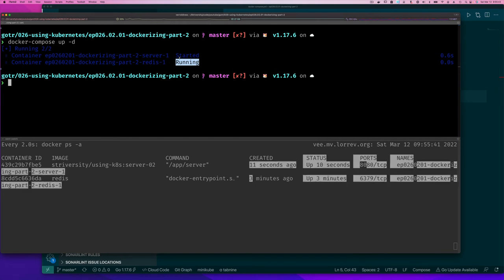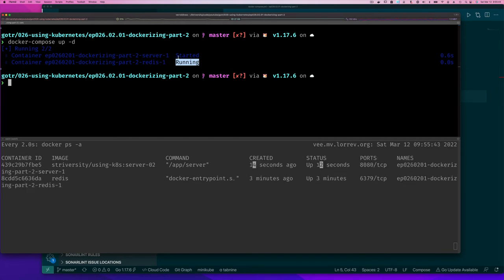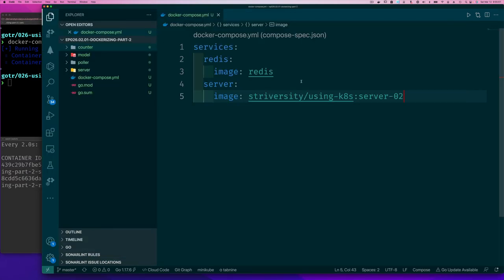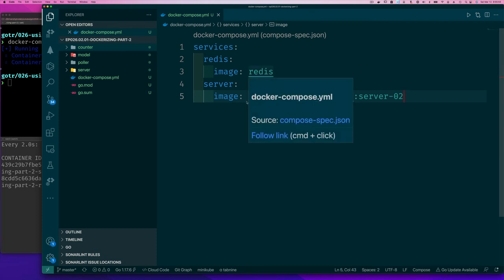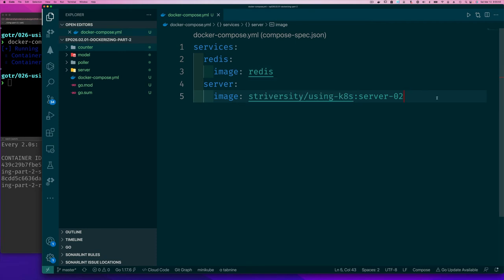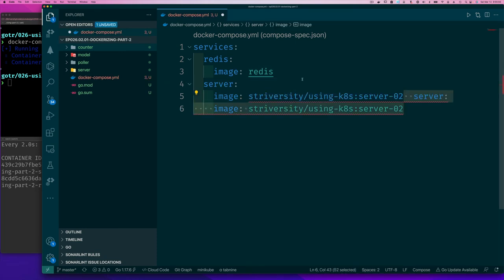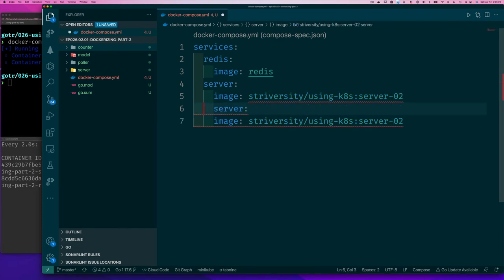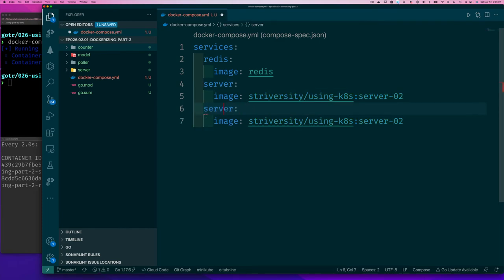And so that's why the redis container is up three minutes and now it started the server container. So it's smart enough to say oh I already have redis running, so nothing to do there. So let's continue, we want to finish this in like 10 minutes.